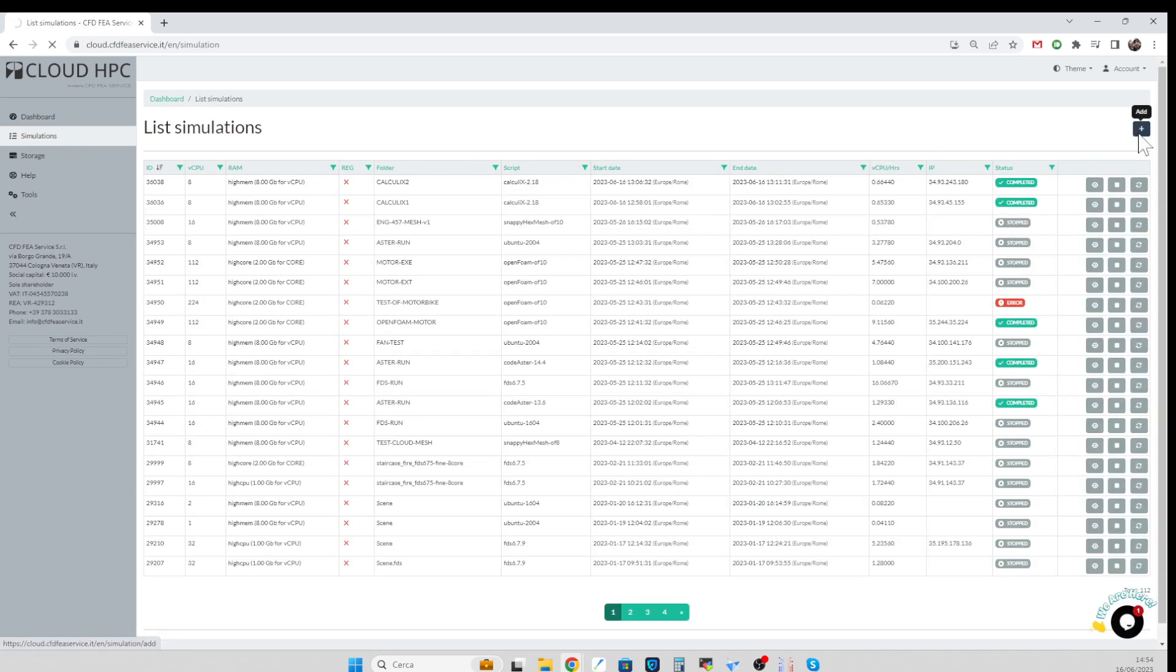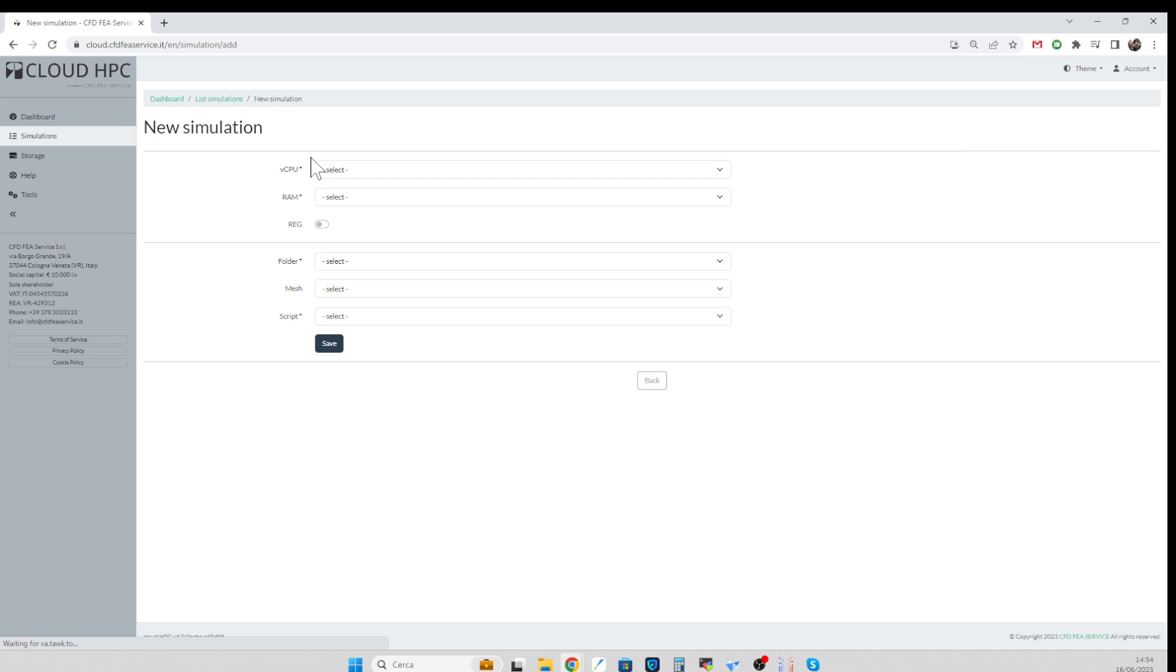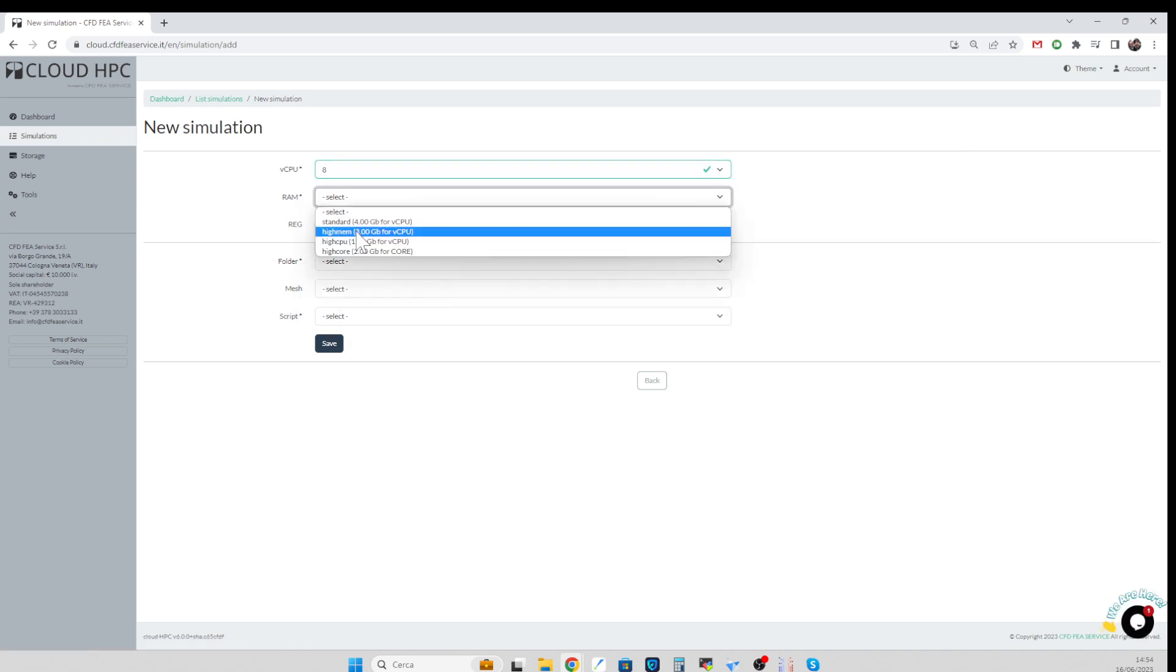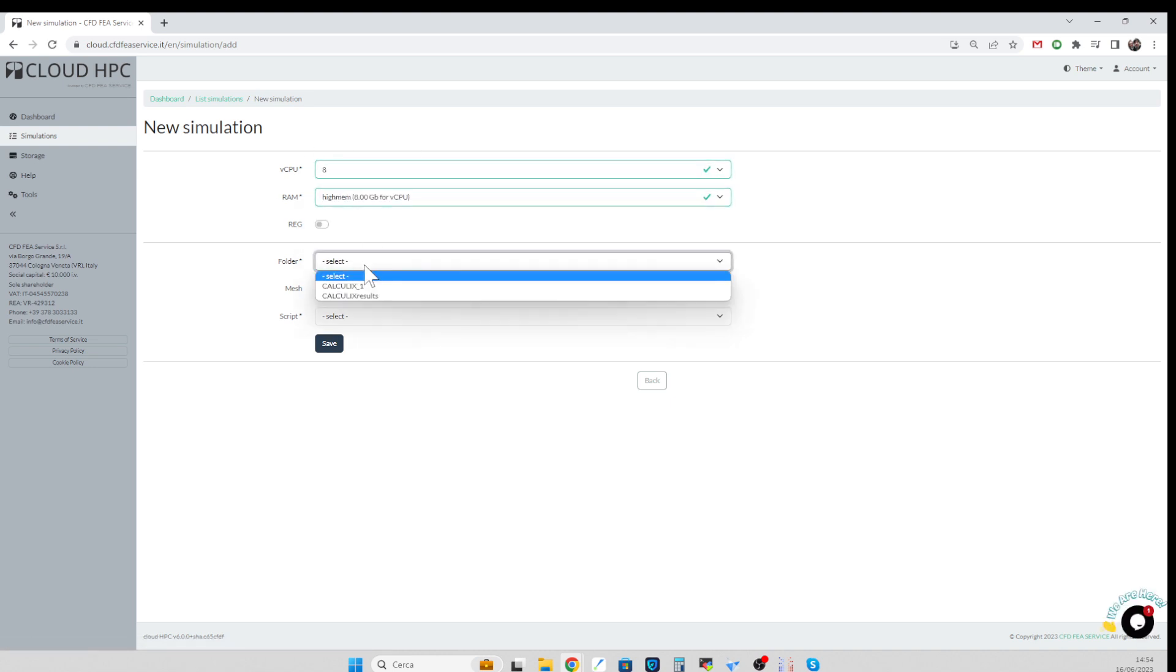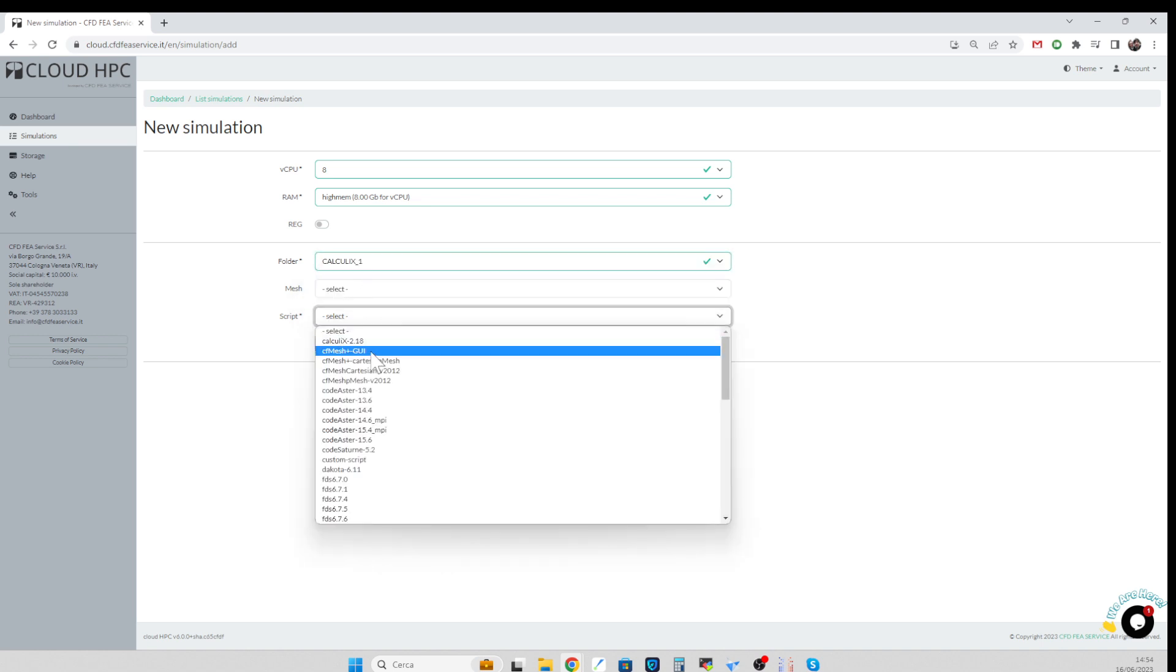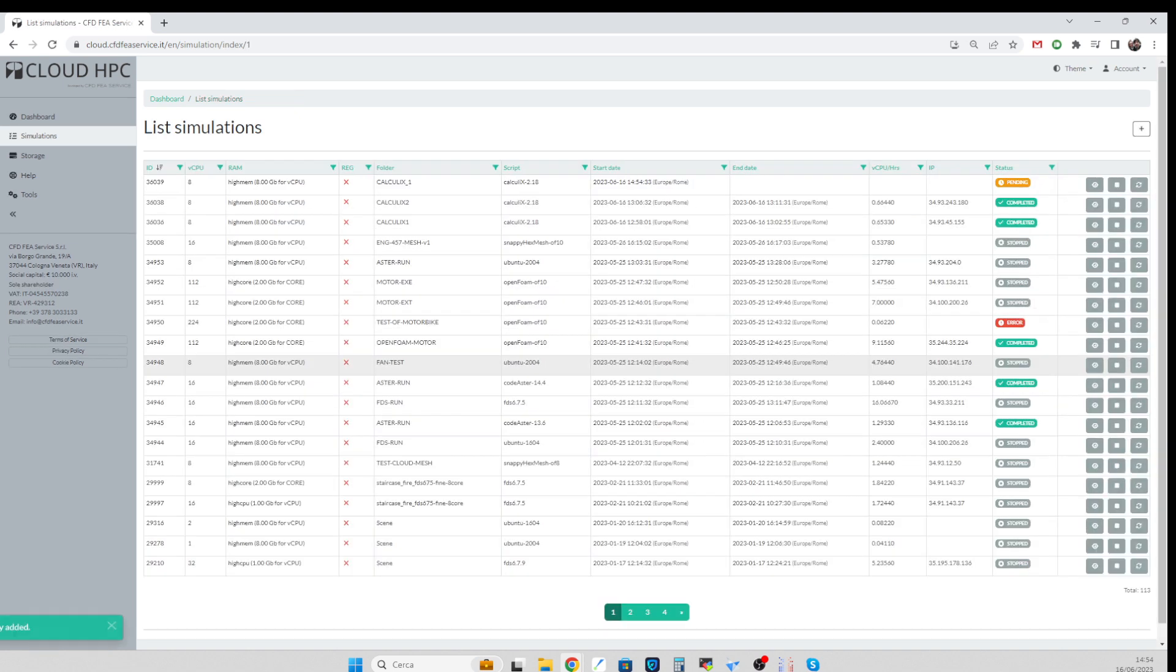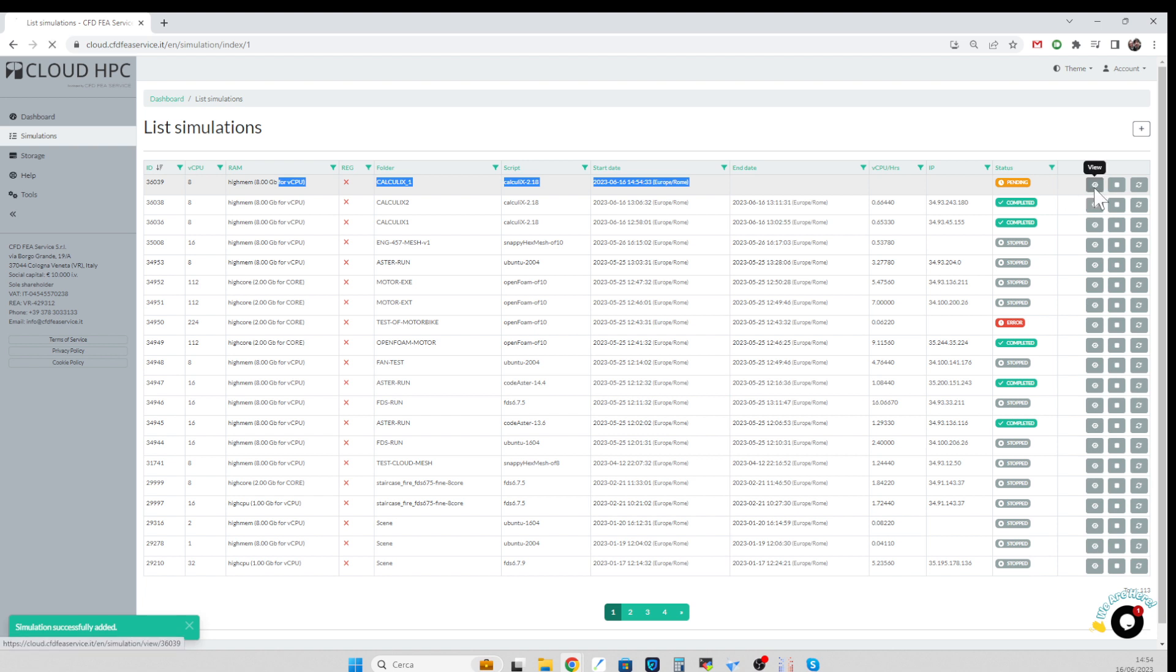We just select plus to add a new analysis and we select the CPU type, the machine type we want to use for the simulation, and obviously the folder calculix1 and the Calculix script we want to run, which is version 2.18. This is launching the simulation on the platform, we can see it here.